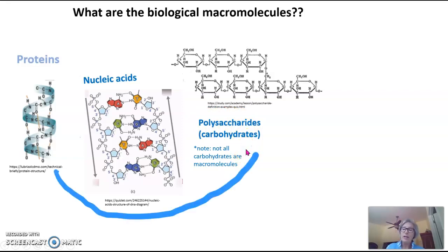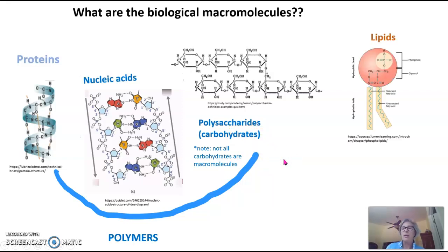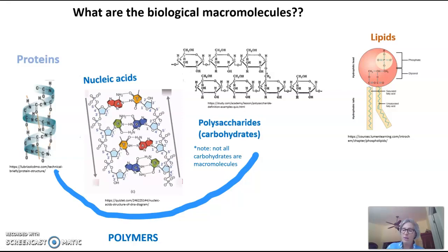These three classes of macromolecules — proteins, nucleic acids, and carbohydrates — are polymers, composed of repeating subunits. The final class of macromolecules, the lipids, are not polymers. They are macromolecules because they are very large molecules, but they're not composed of repeating subunits. They're composed of different subunits and are very large.